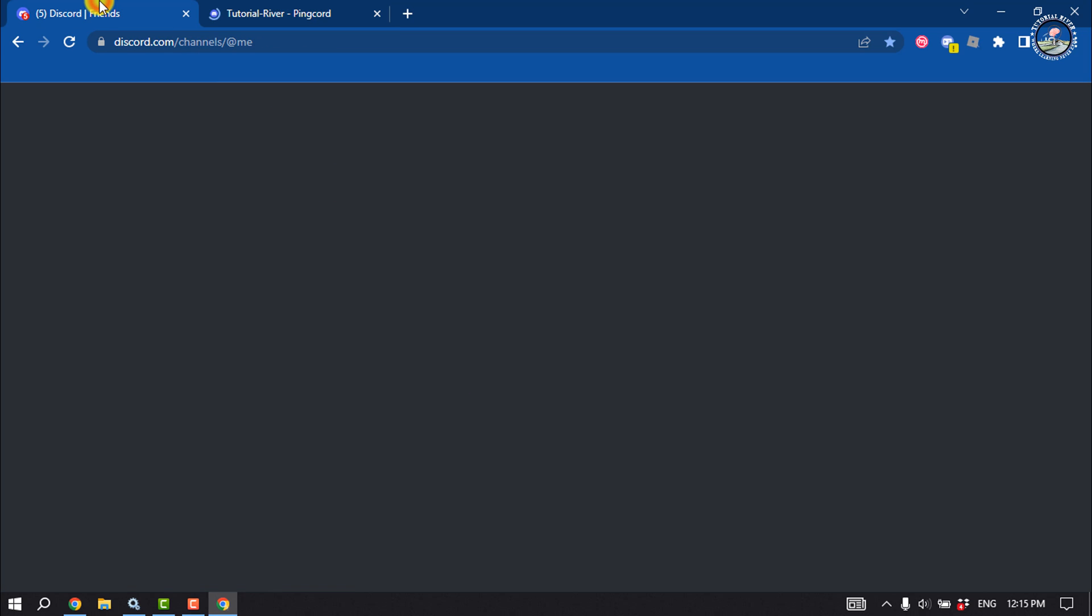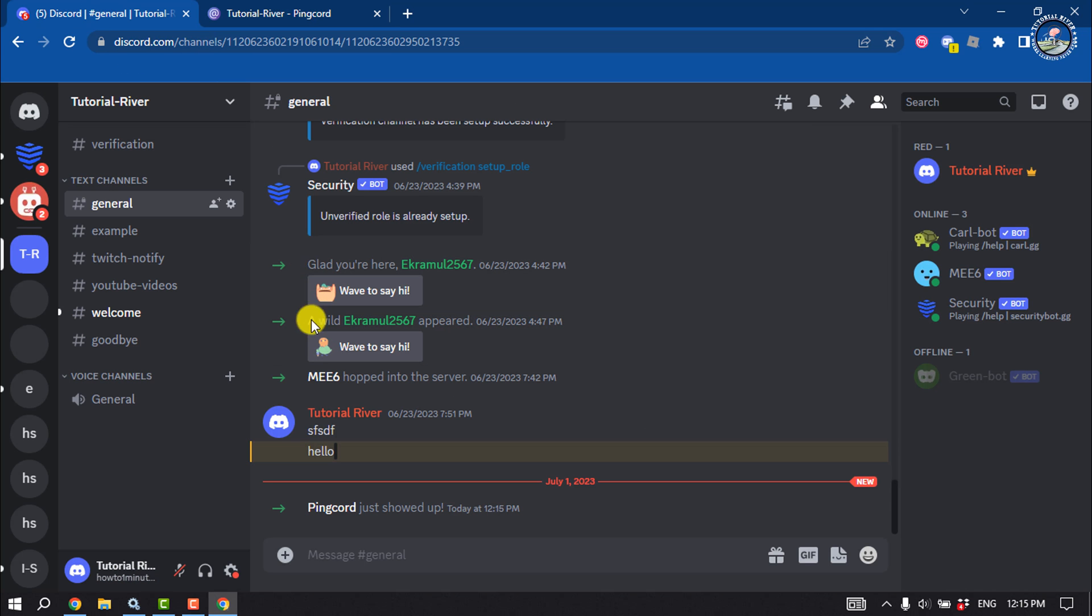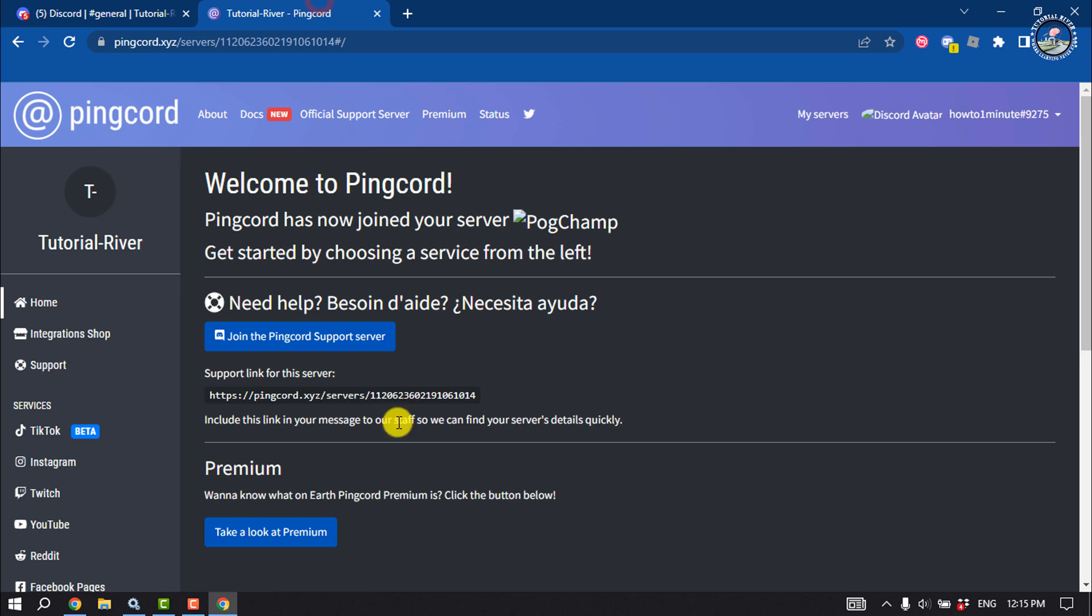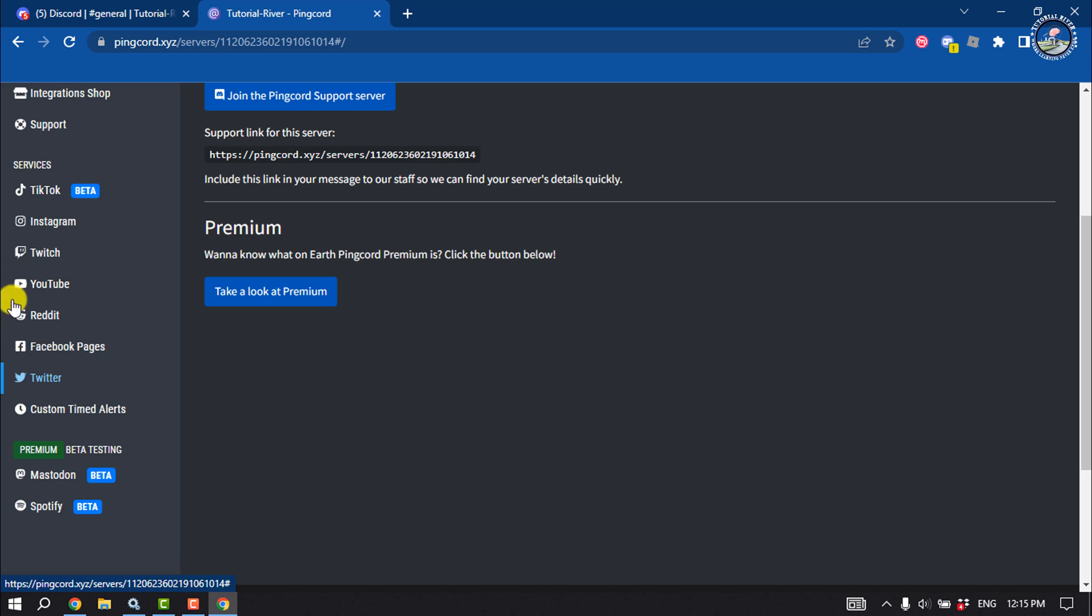Then go to your Discord server and make sure the Pingcord bot has been added to your server. Now go to the Pingcord dashboard, and inside the Services section, you will get social medias. If you want to send your YouTube notifications to your Discord, click on YouTube.